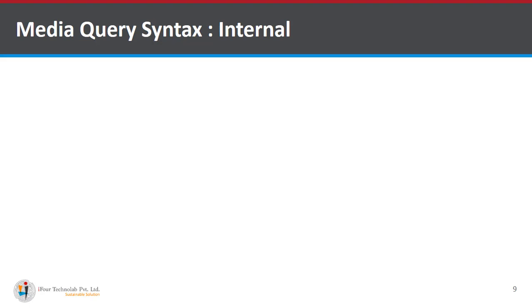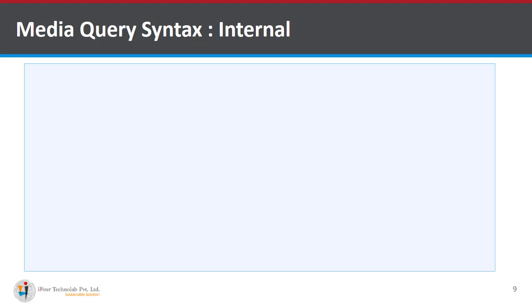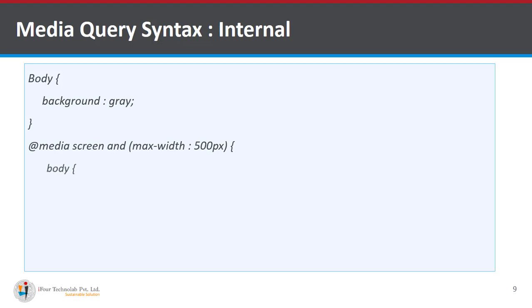Let's look at the syntax of media queries in both ways that is internal and external. So first one is internal.